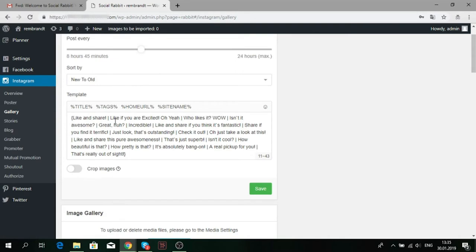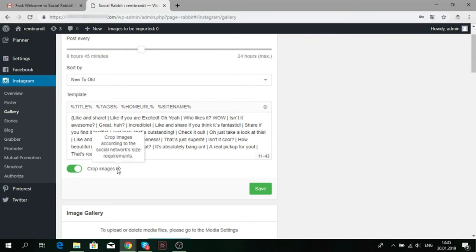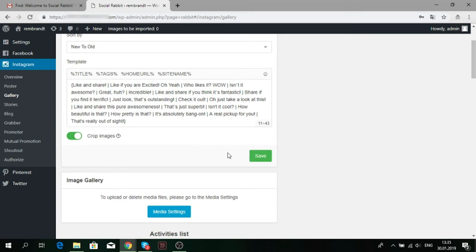Also, you can add text and emojis. Crop images allows editing your image size according to Instagram requirements automatically. Don't forget to save all the settings.